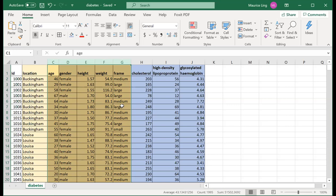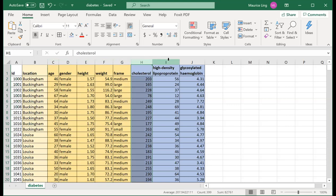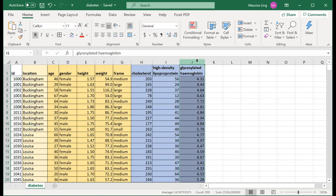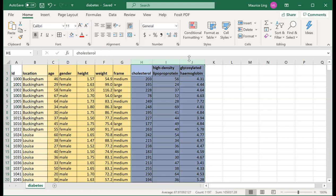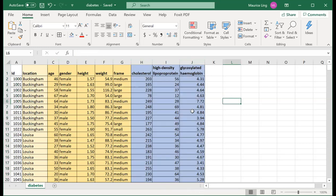Then you have the cholesterol level, high-density lipoprotein (HDL), which is what we call good cholesterol, and glycosylated hemoglobin, which represents how much blood sugar the patient has. These three highlighted in blue or purple are the clinical parameters. So how do we actually use a pivot table and what can it tell us?